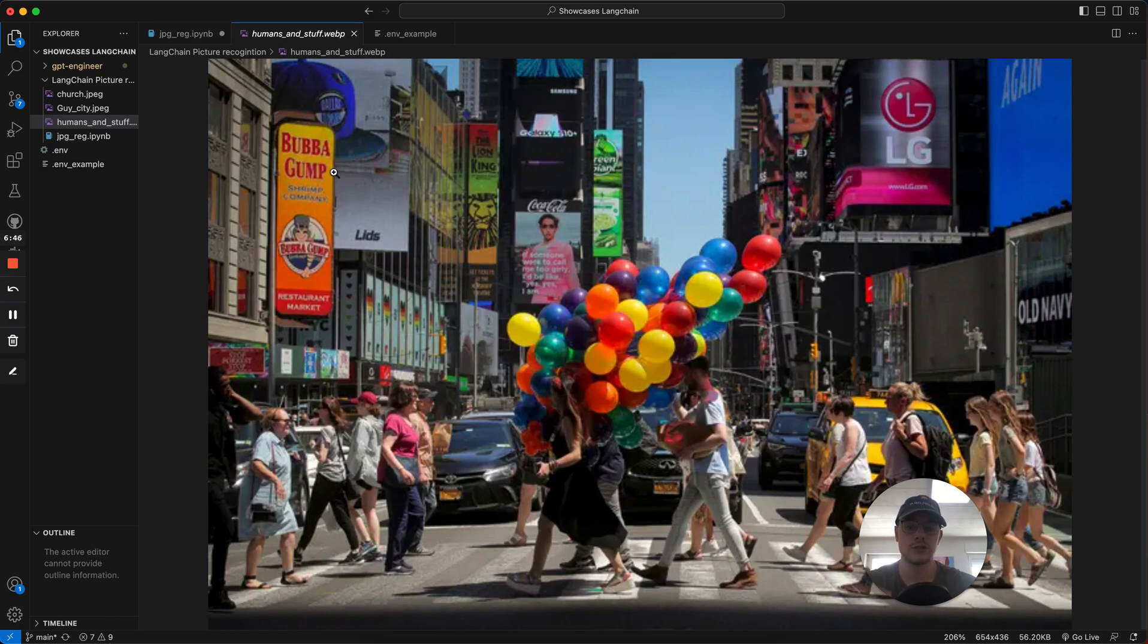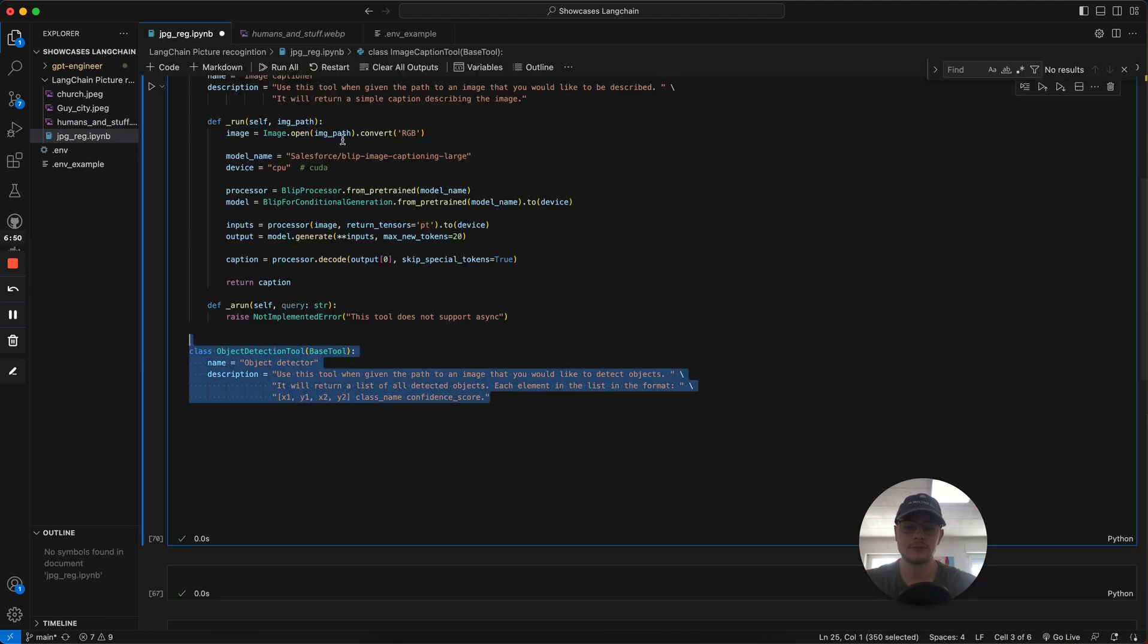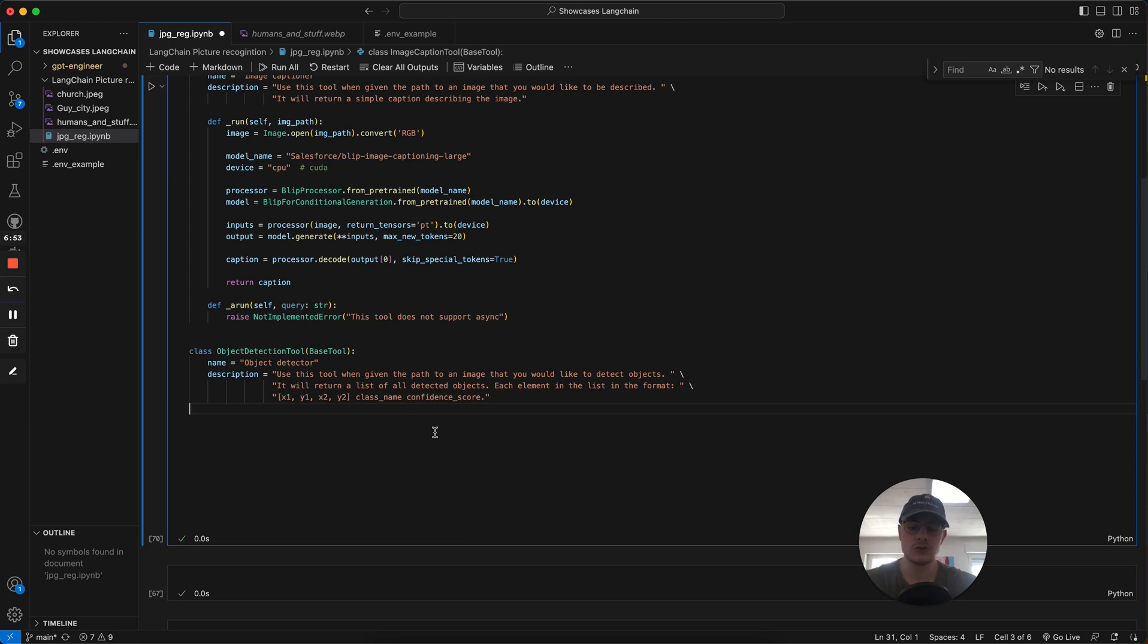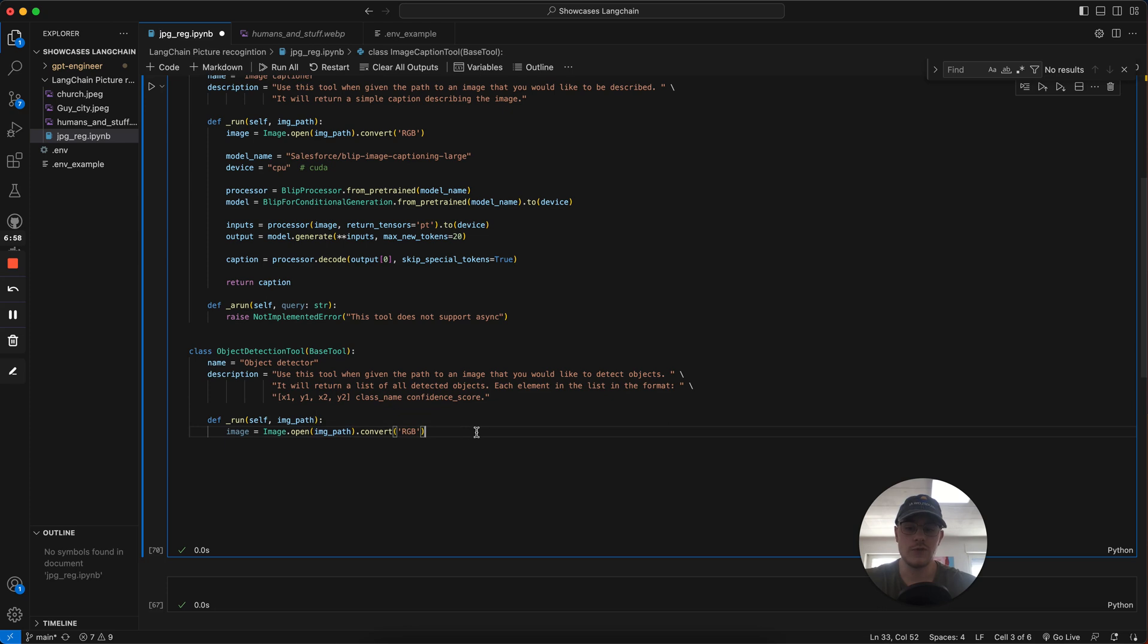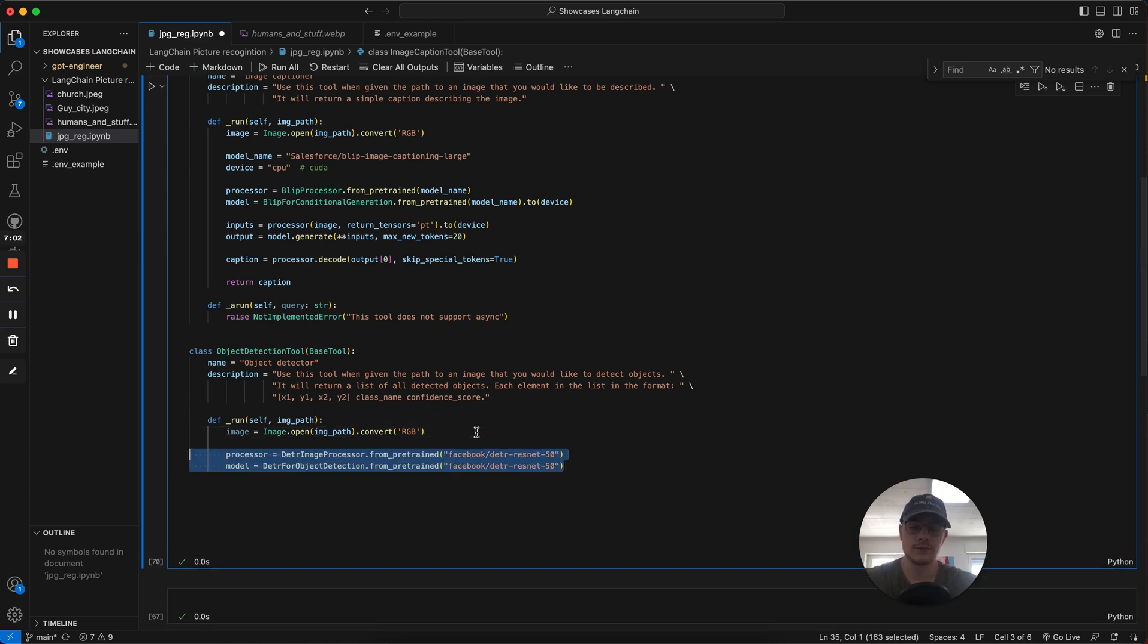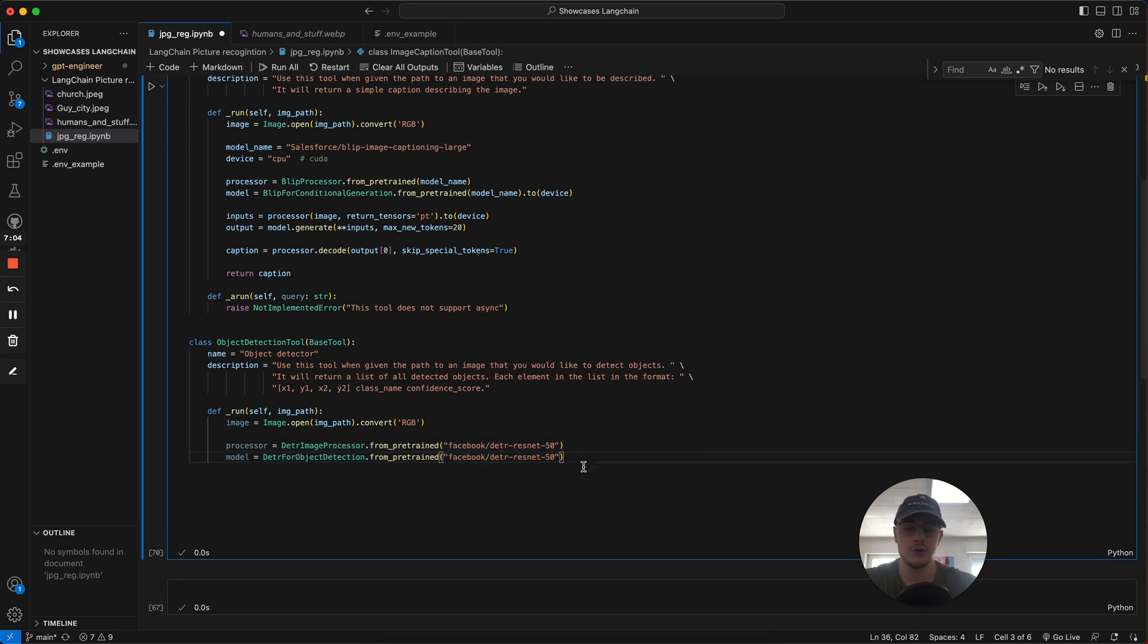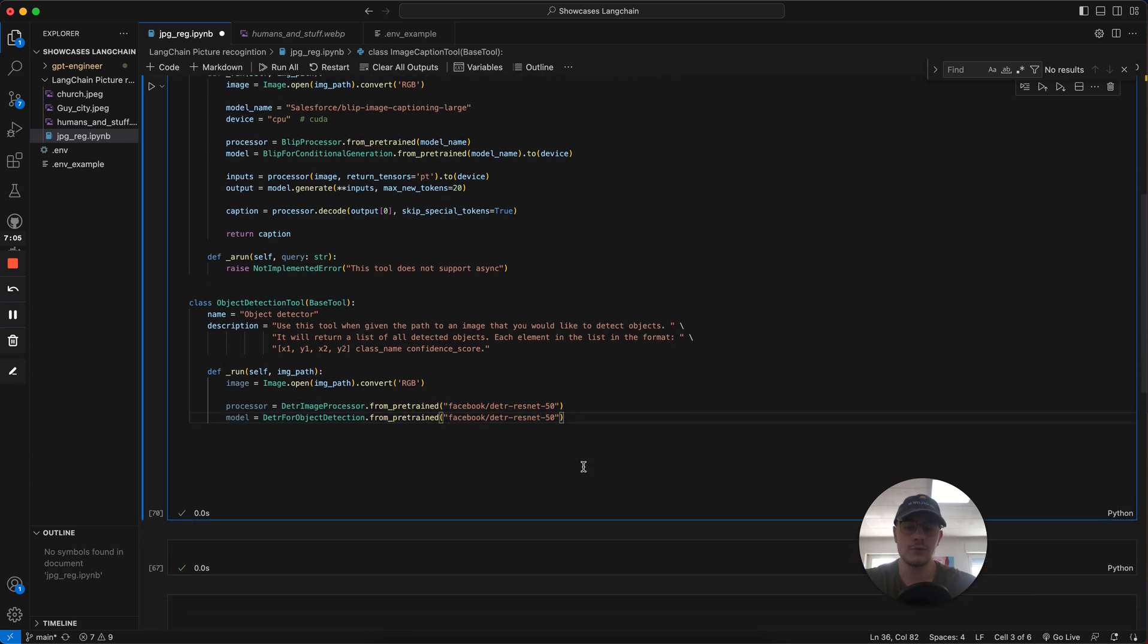We don't just create a caption, but also interact with the image. We give it a name and description, what it's supposed to do. Then we create a run function. We again change the image into RGB values, so we can understand it better and the model can work with it.